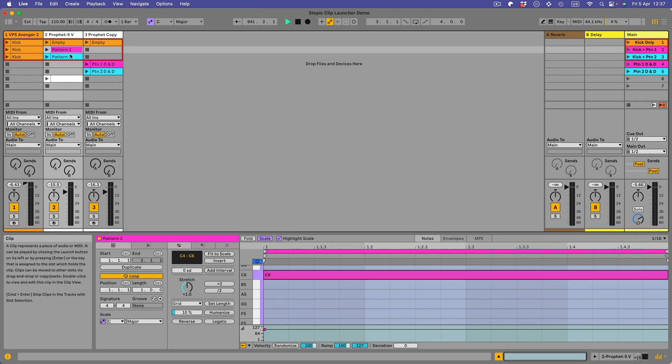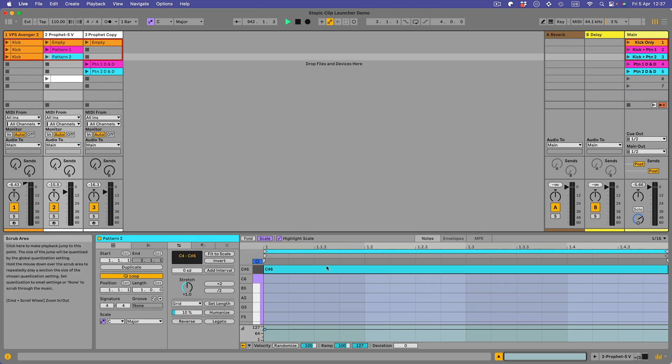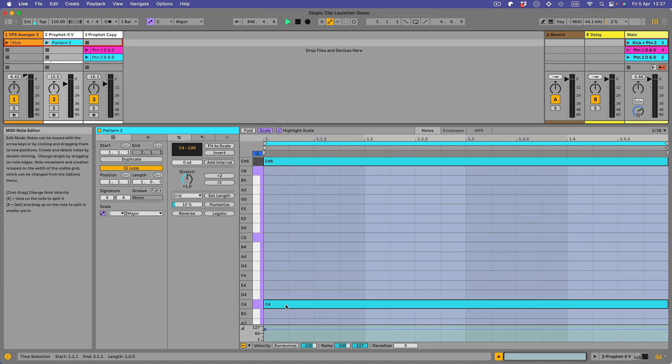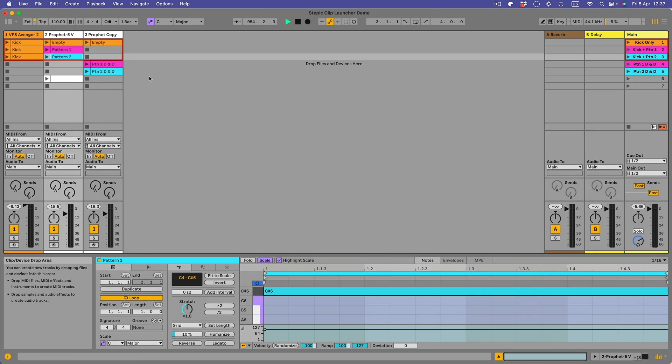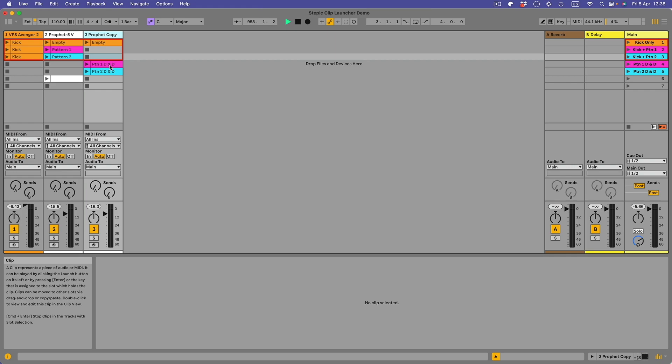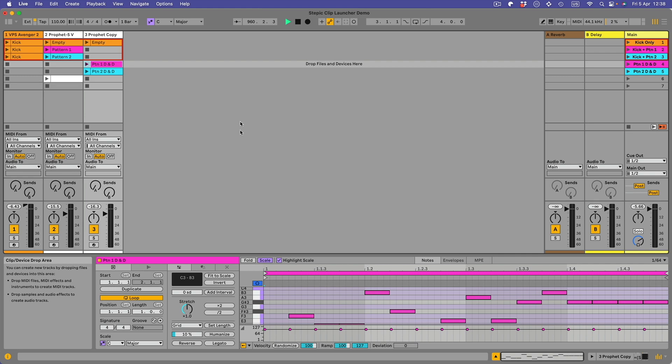Pattern two, let's drag this up a bit. Now this one is C sharp six and C4, so the C sharp six is triggering pattern two in Stepic and the C4 is triggering the transport. And this copy here, track three, is simply a copy of track two.